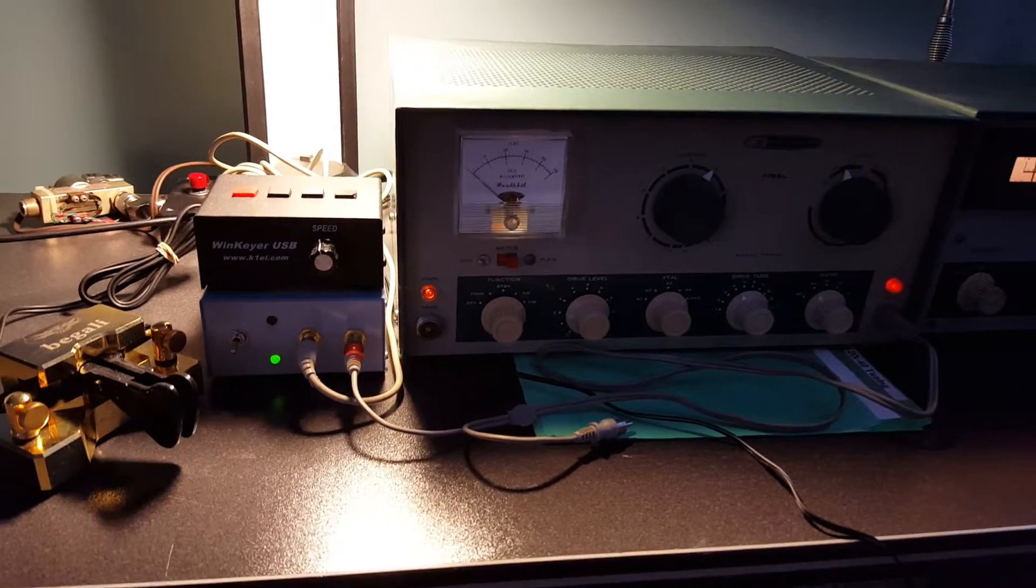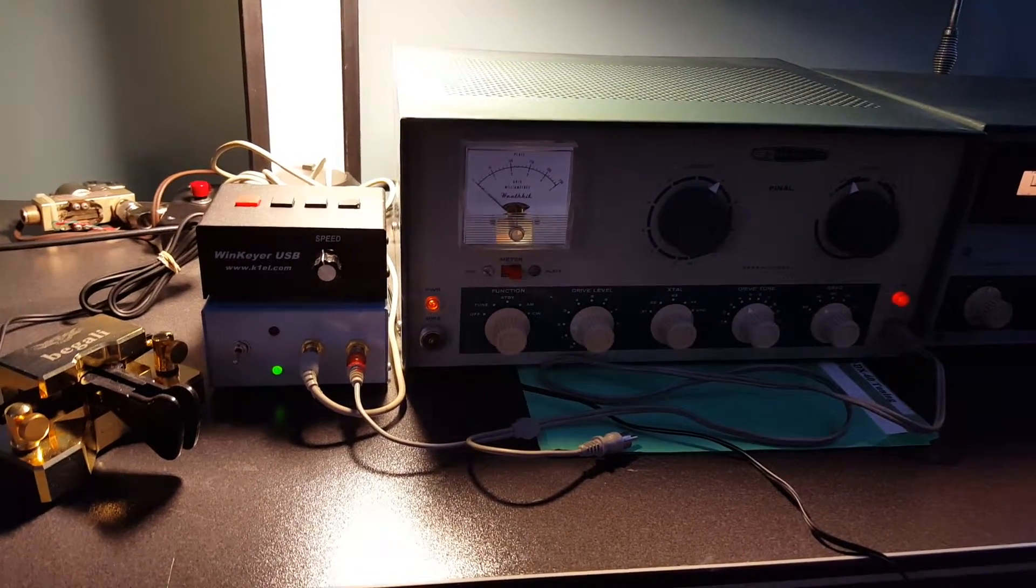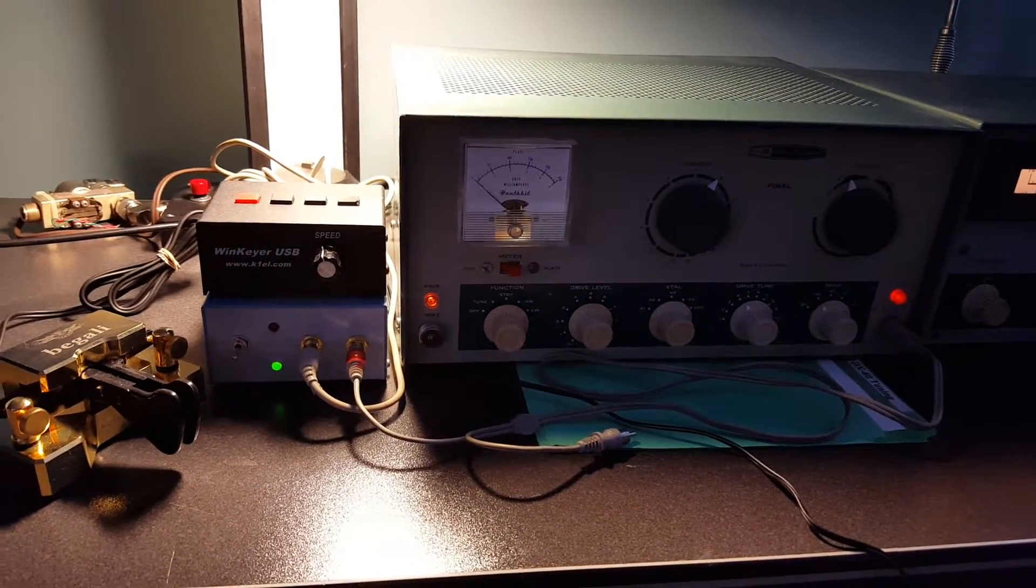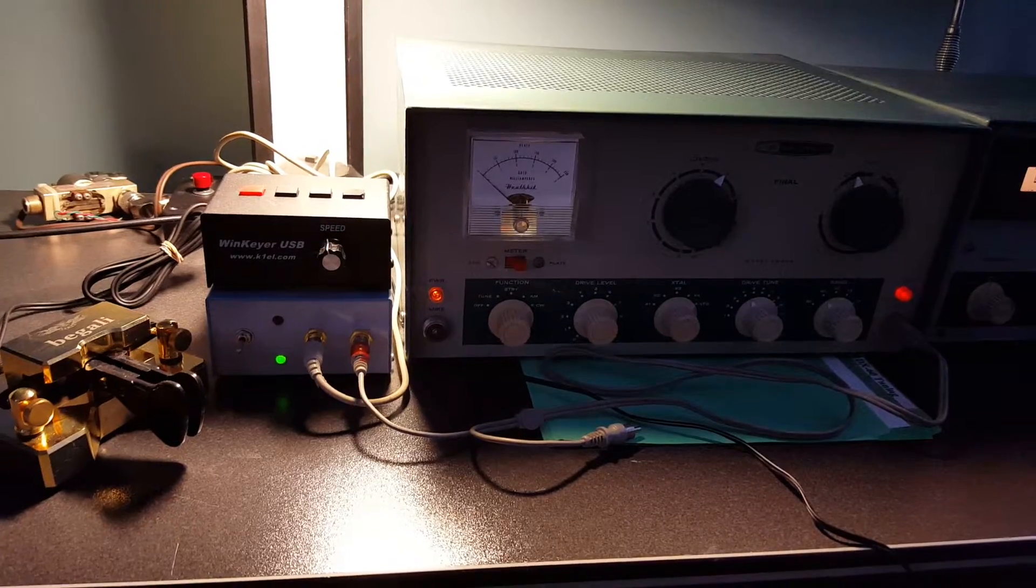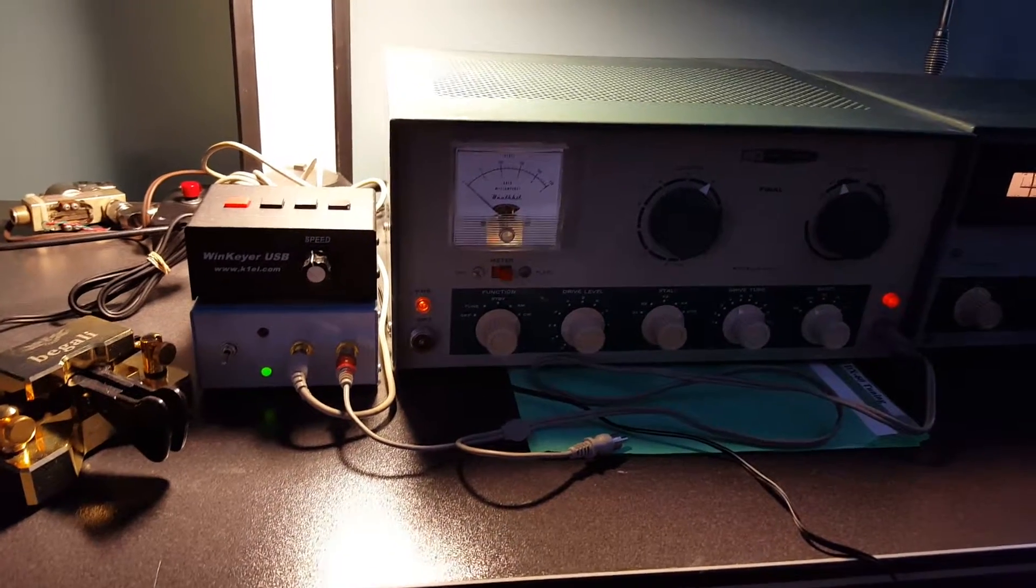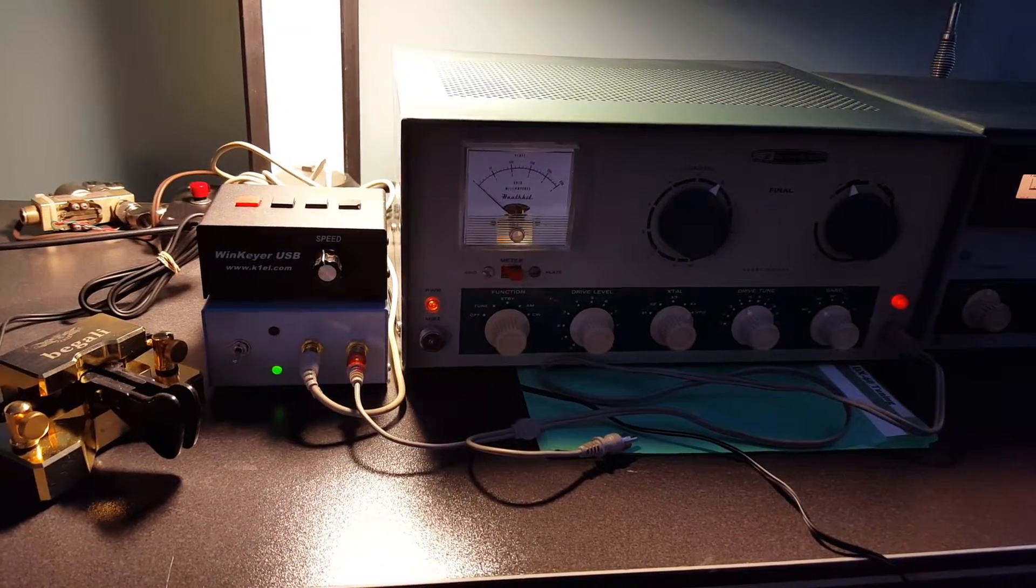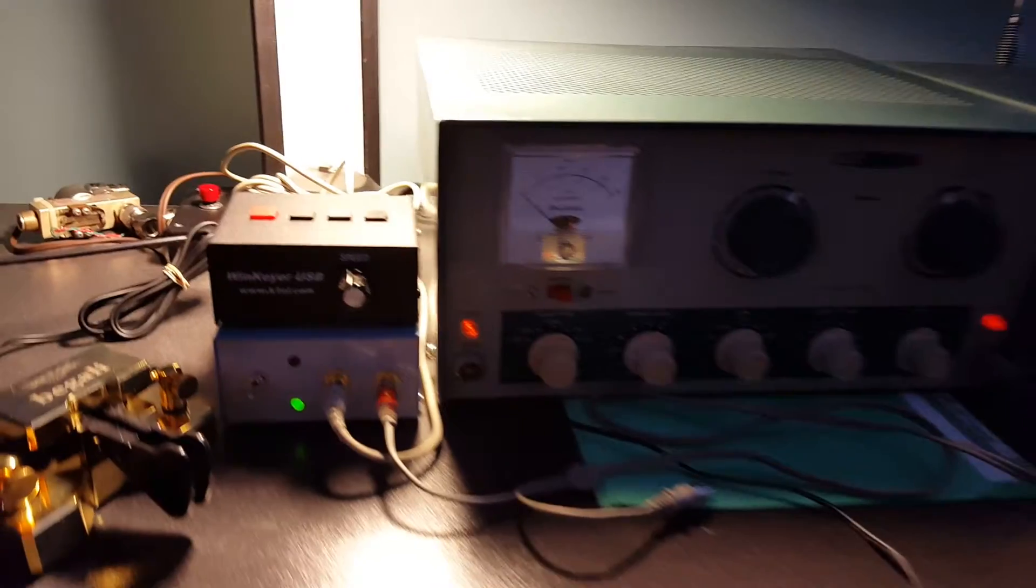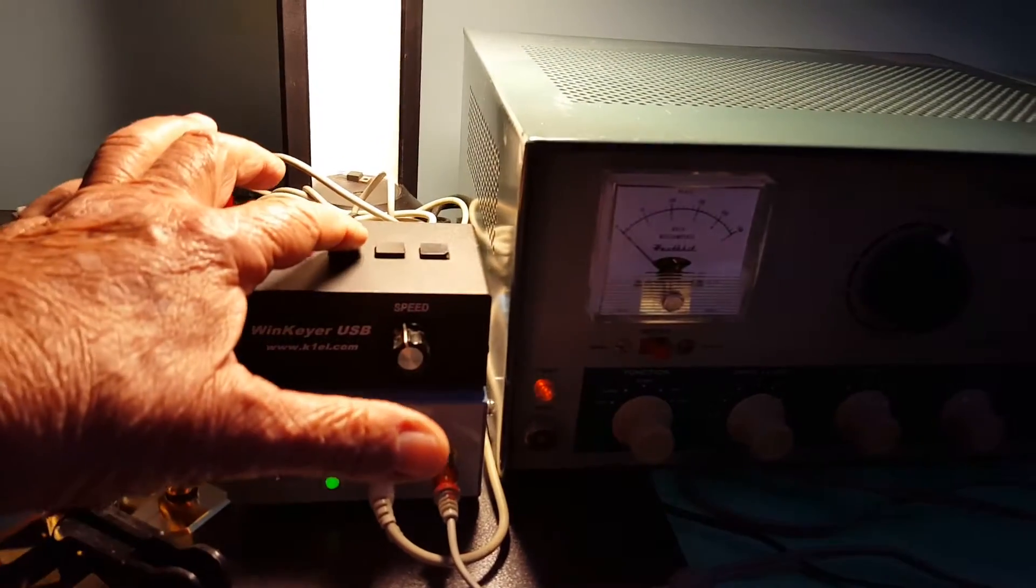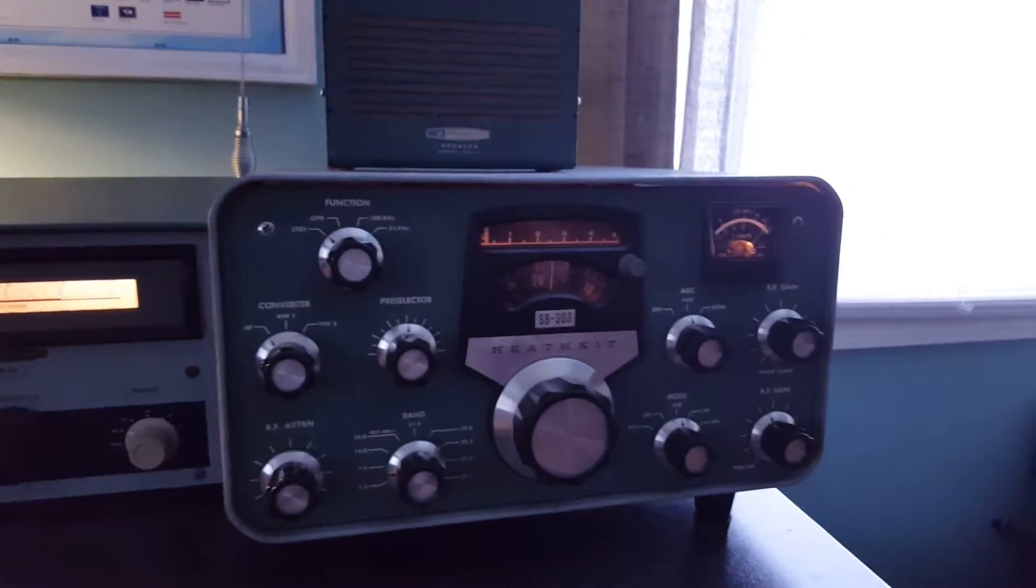So we're going to send a CQ here on 40. I've already checked the frequency and it's clear. I'm going to send a CQ out automatically with the wind keyer. Here we go and as a receiver.